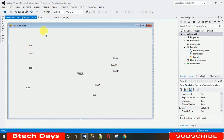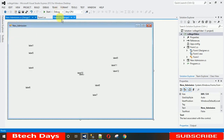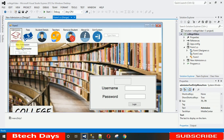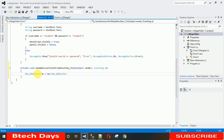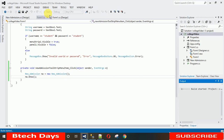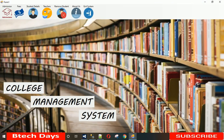Before changing the names, I want the New Admission form to open when I click on the New Admission menu item. To do that, double-click on New Admission to generate a click event. In the click event, create an object of the New Admission form: write 'NewAdmission a = new NewAdmission();' and then 'a.Show();'.